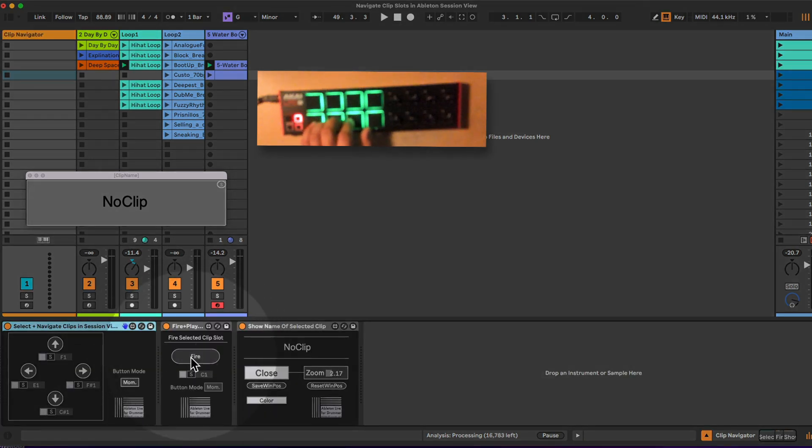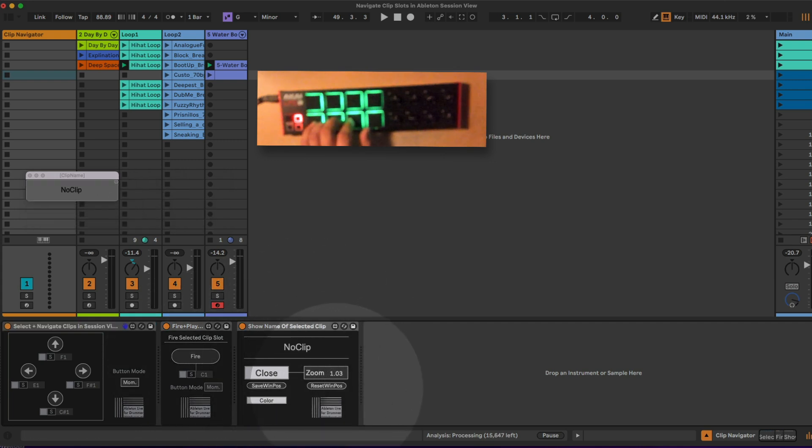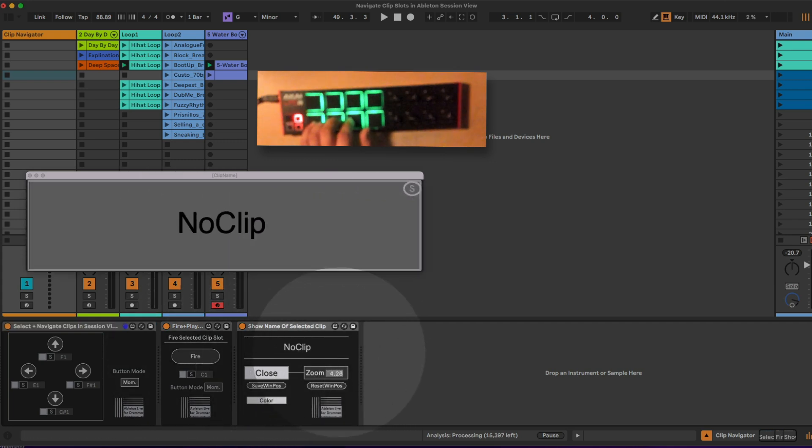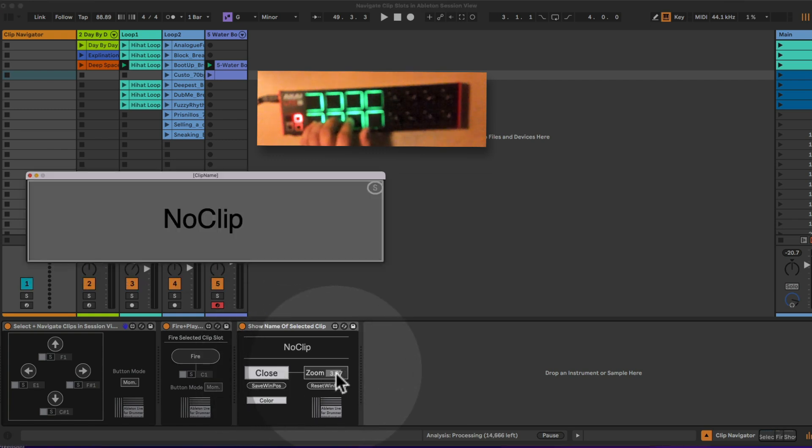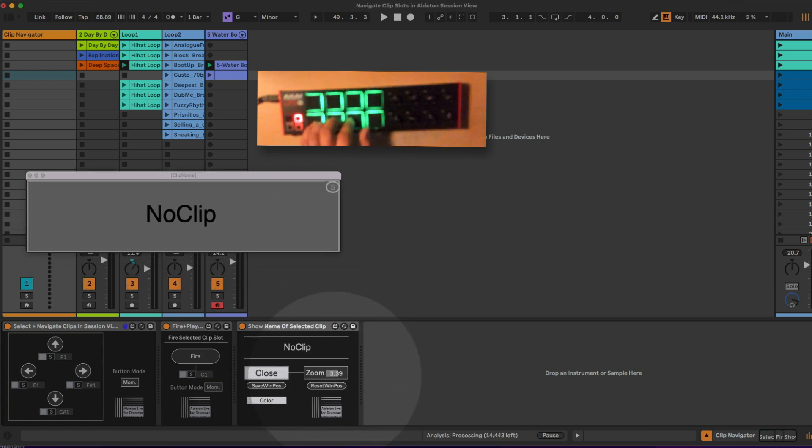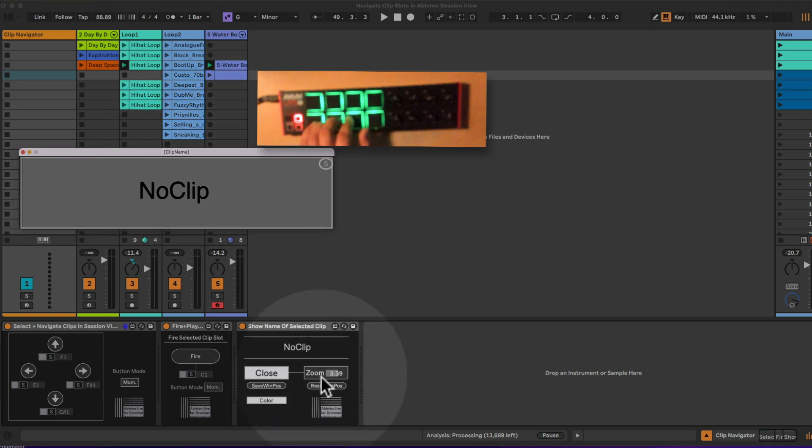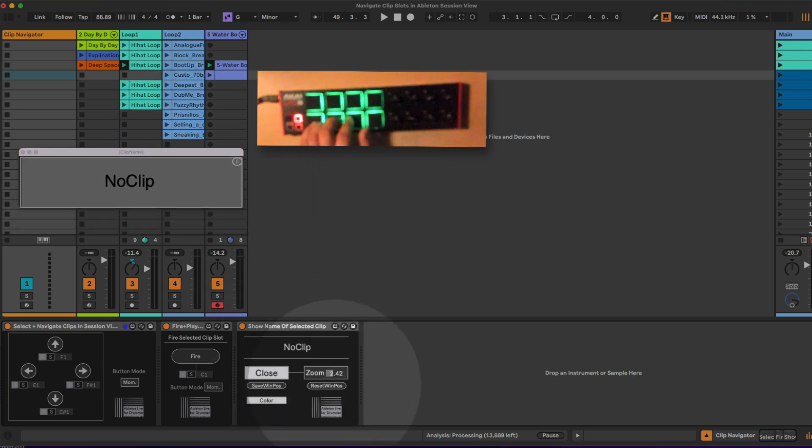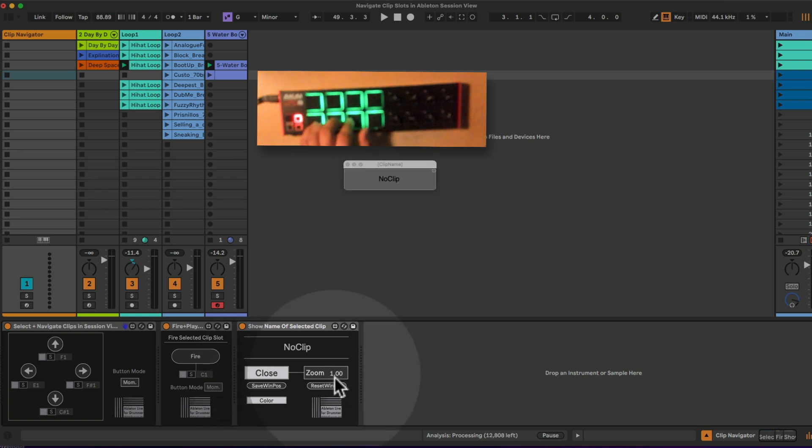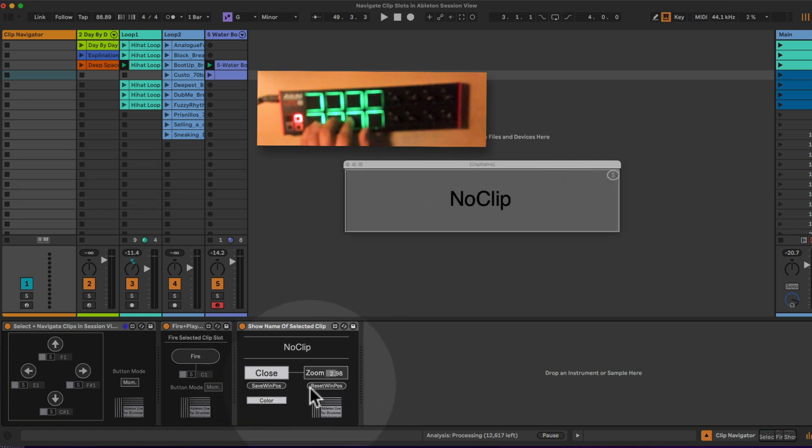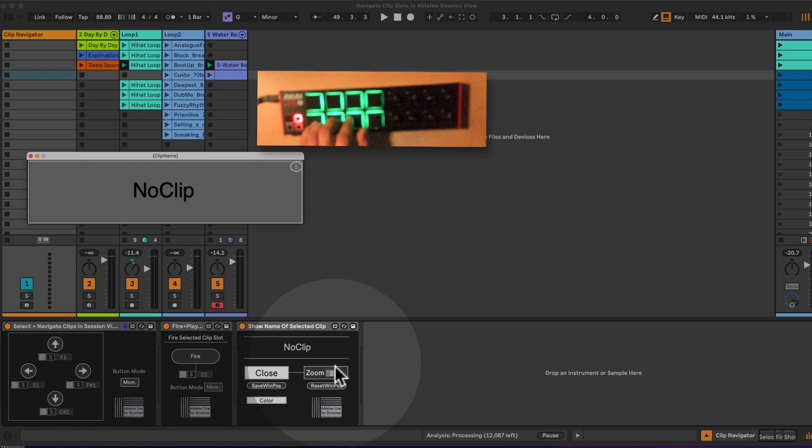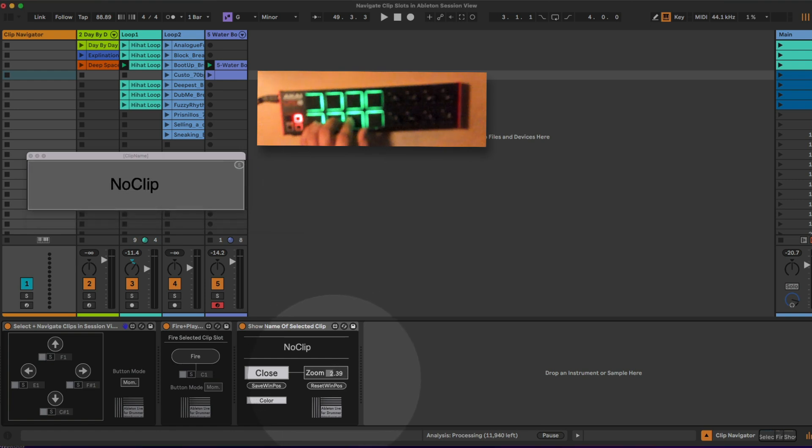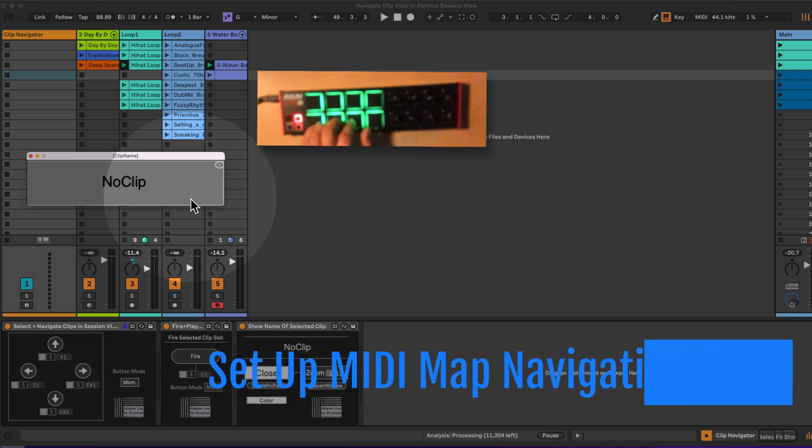So let's have a look. You got another device which will fire the currently selected clip, and this pop-up window here is controlled via the third device. Open and close, you can change the position and the size. Let's set it down a little bit smaller. You can save the window position, you can reset the window position to its initial state, and if you save its position and size, it will get recalled when you open up this Ableton Live set.